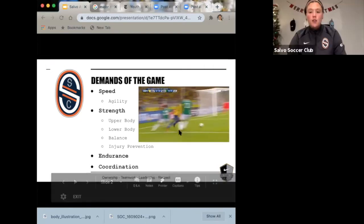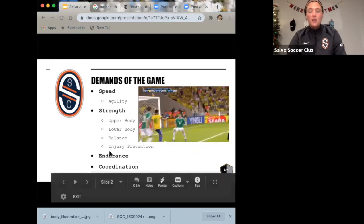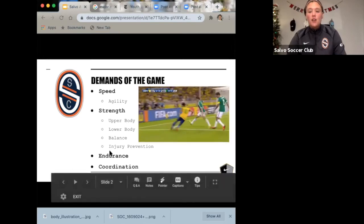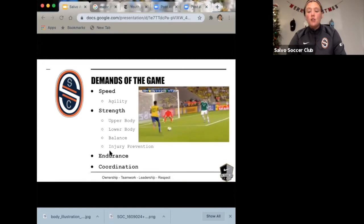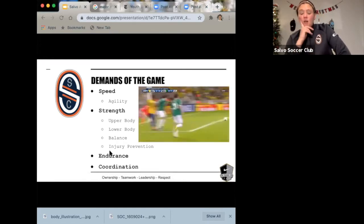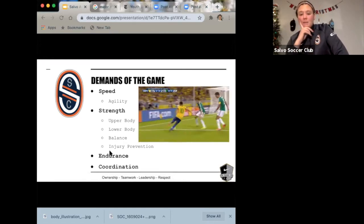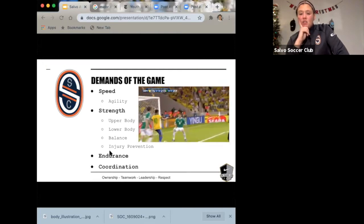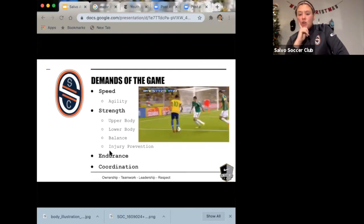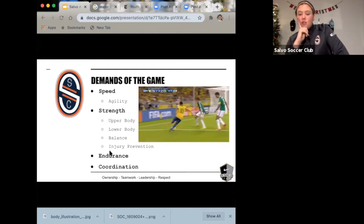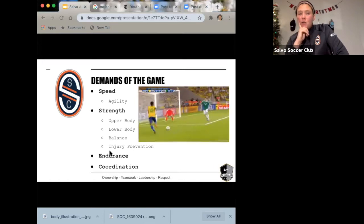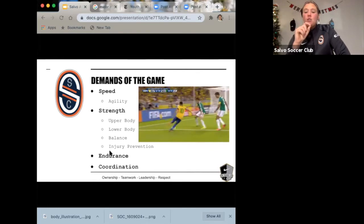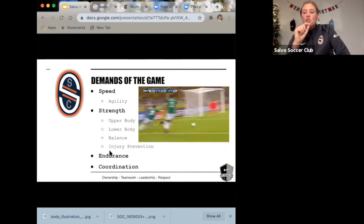Now we're going to go over all of these. Is this video playing for you? Okay. In this video you should be able to find speed, strength, endurance, and coordination all in one video. I'll give you a few seconds — it'll keep replaying — to find a moment in the video where you can identify each of these skills.